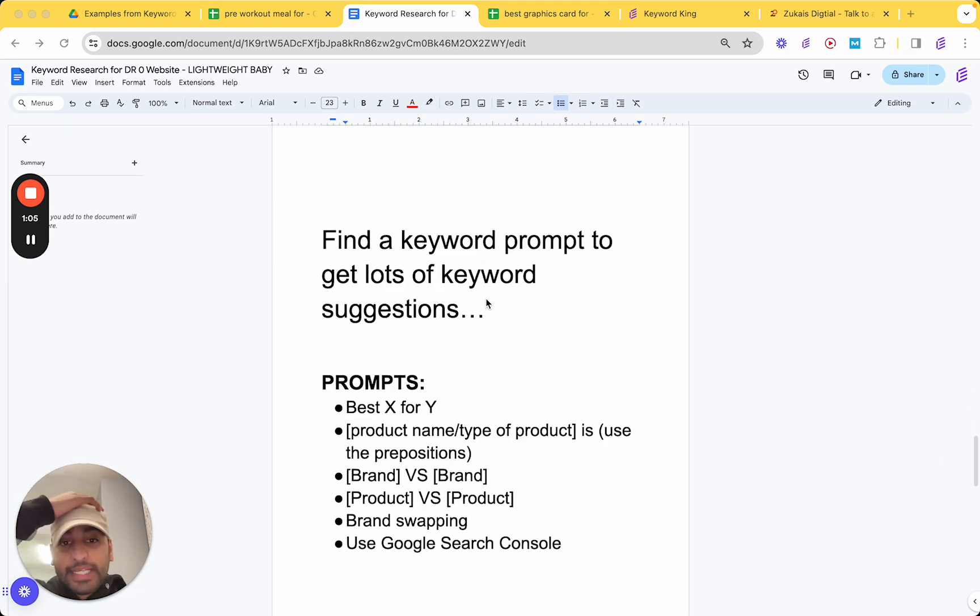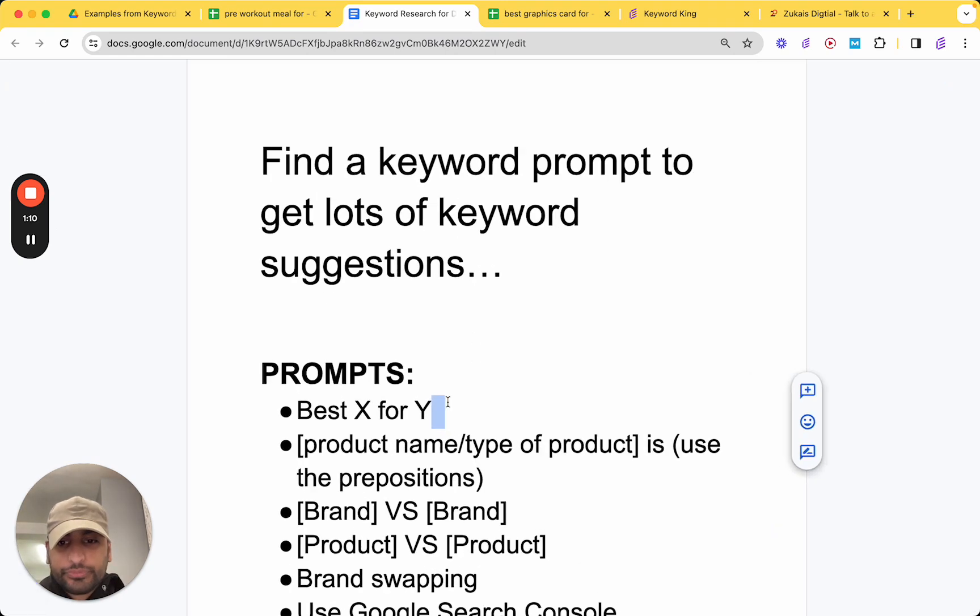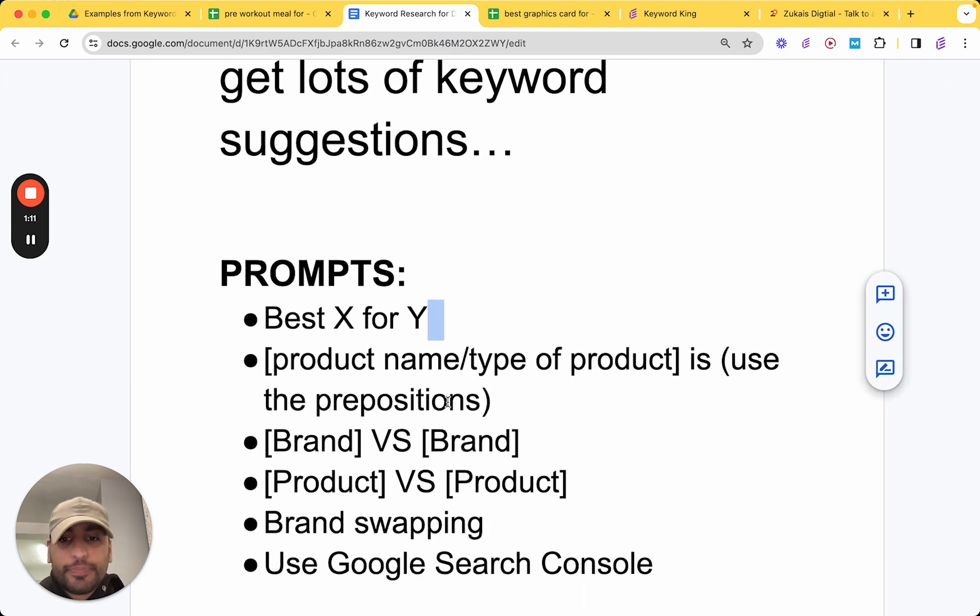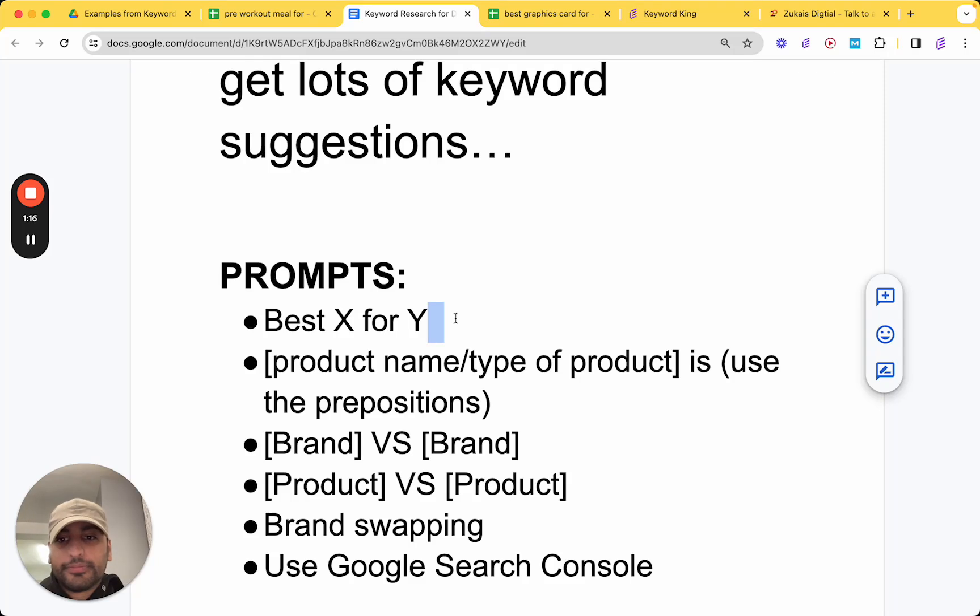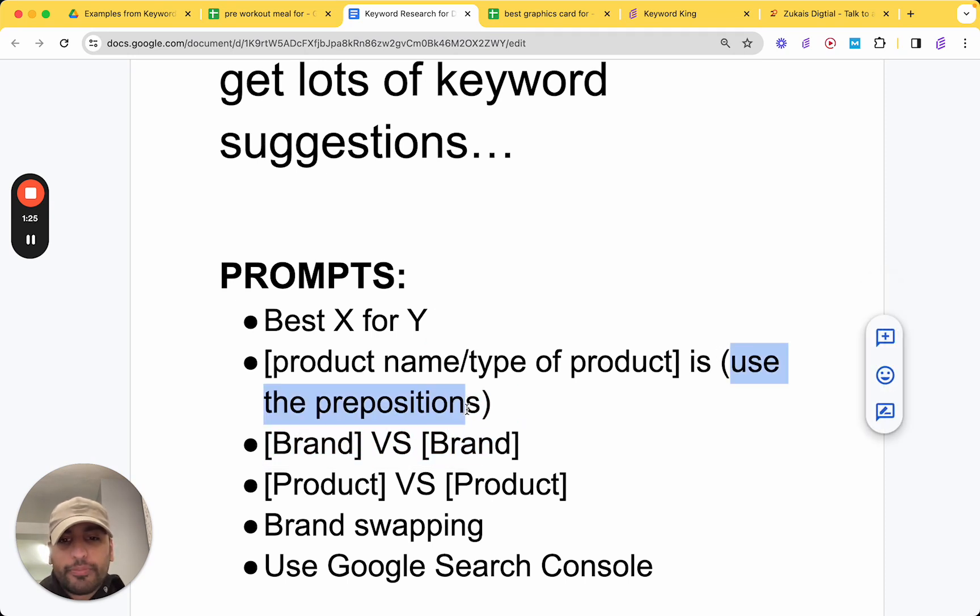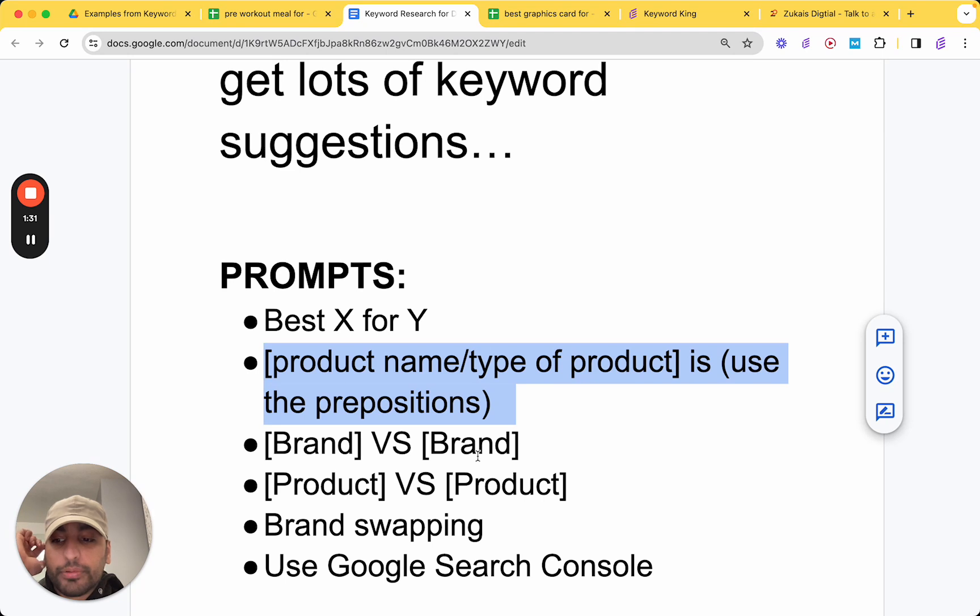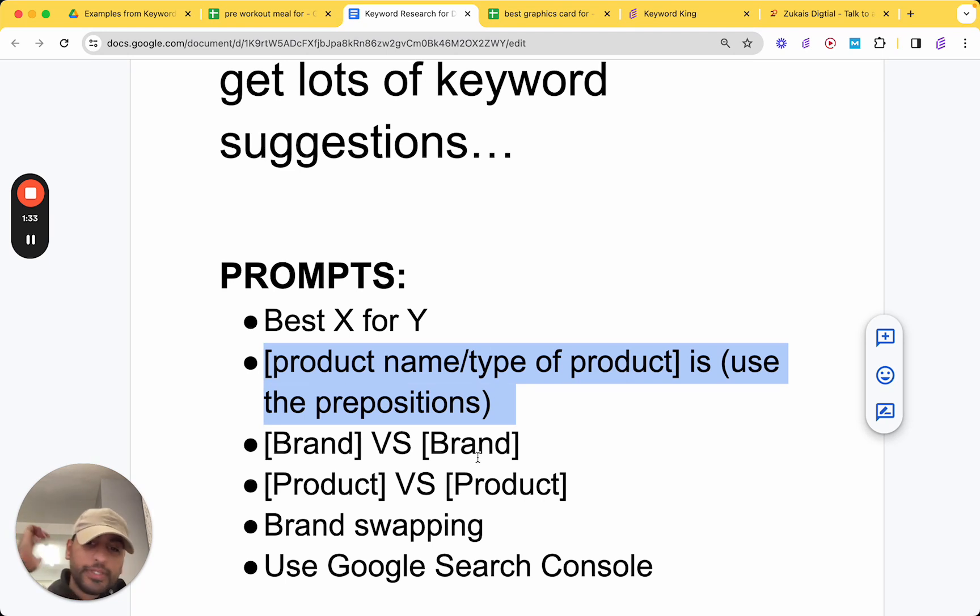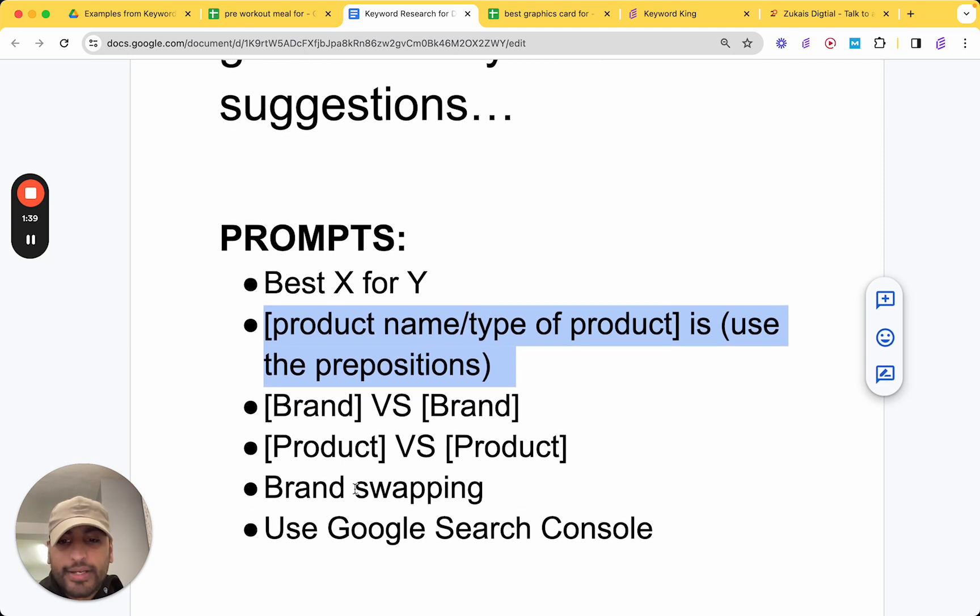But first of all, we need to find a keyword prompt to get lots of keyword suggestions. So here's some prompts that you can use. Best X for Y. So best mattress for Y. Product name slash type of product is - this is a preposition, which I'll be explaining more about in this video. This is a way to find troubleshooting types of keywords. Someone's having a particular problem with that item. Brand versus brand, product versus product, brand swapping.